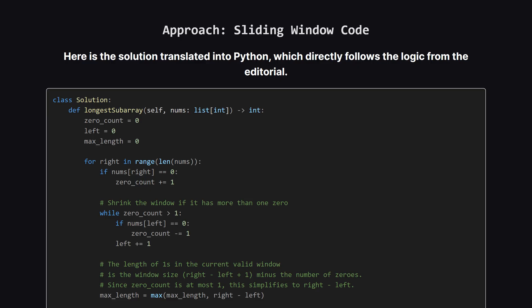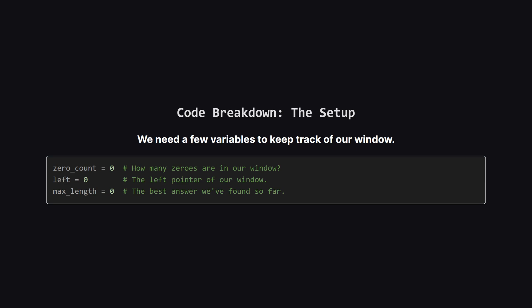All right. Here's what that logic looks like in Python code. It mirrors the solution from the problem explanation. Don't worry. We'll break down the important parts right now. First, we set up our variables. We need a zero count to track the zeros inside our window, which starts at zero, of course. We need a left pointer to mark the beginning of our window, which also starts at the very beginning. And finally, a variable to store the max length we've found, which naturally starts at zero.